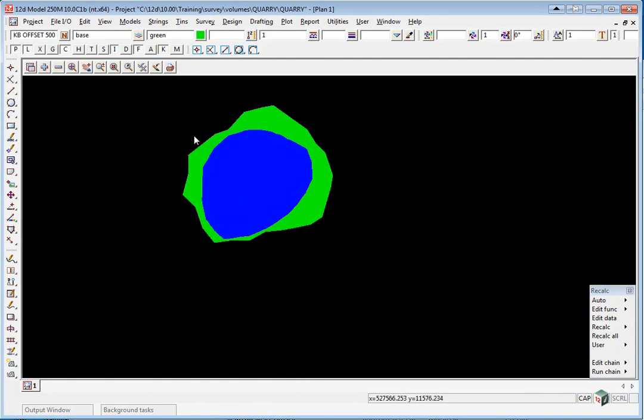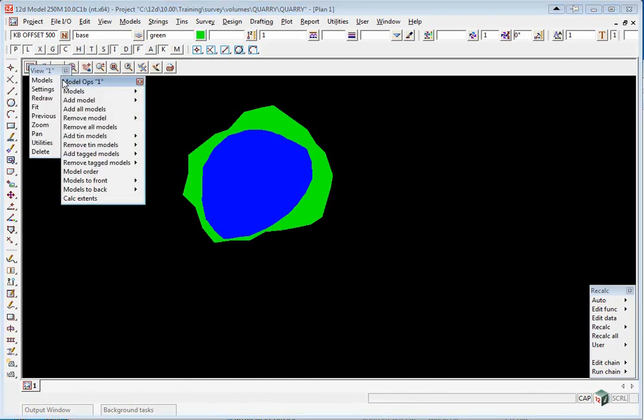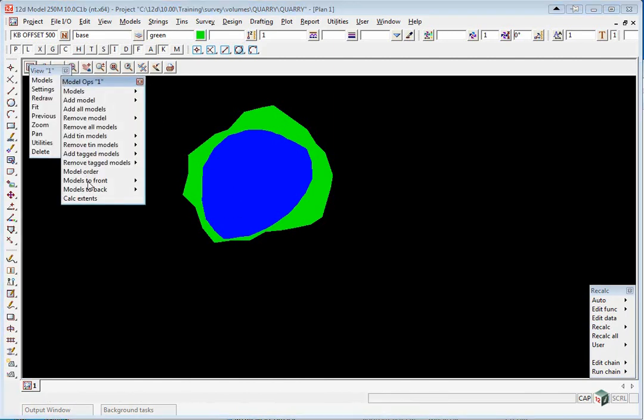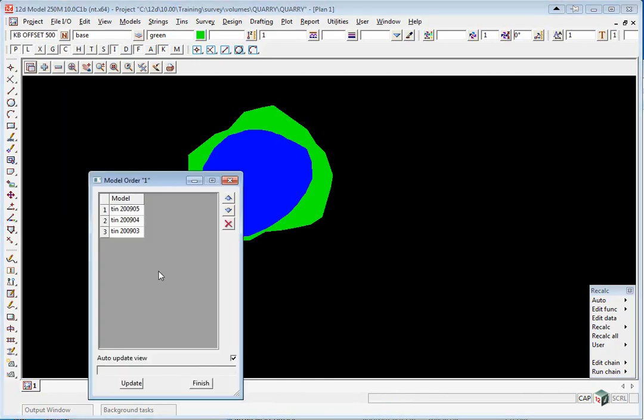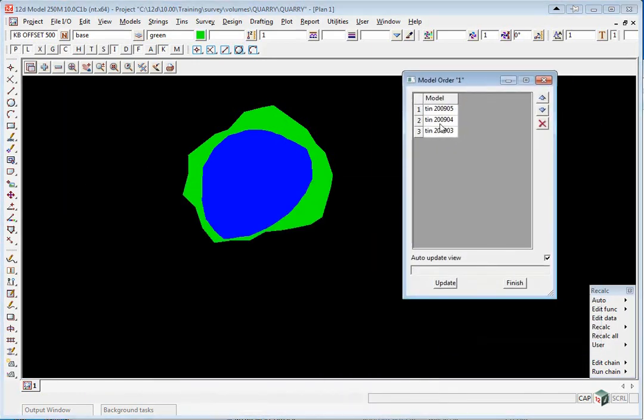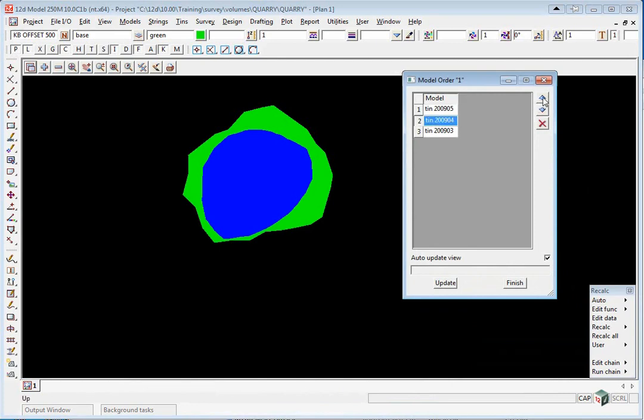So what we can do here is go Menu, Models, Model Order, and we can just move the orders around. If I move that up to the front, you can see those two sections of the April survey.